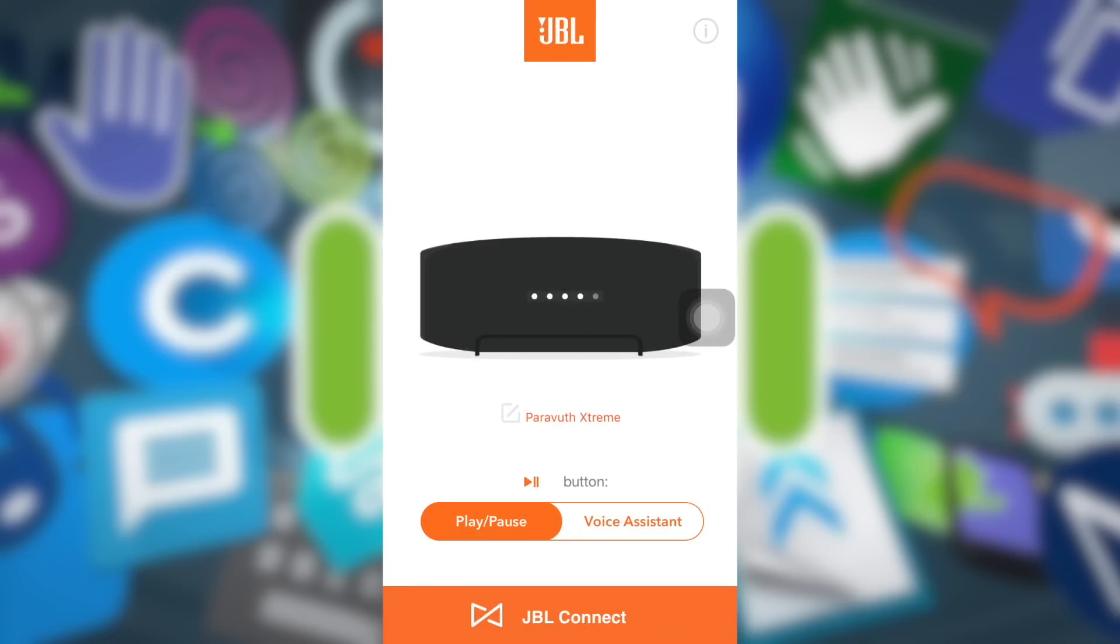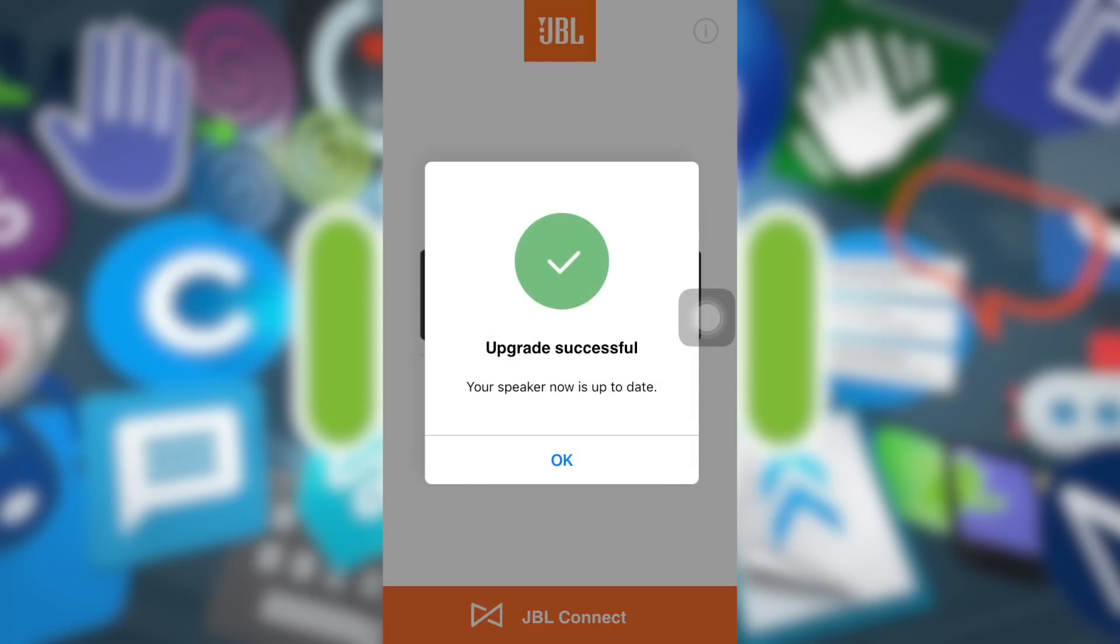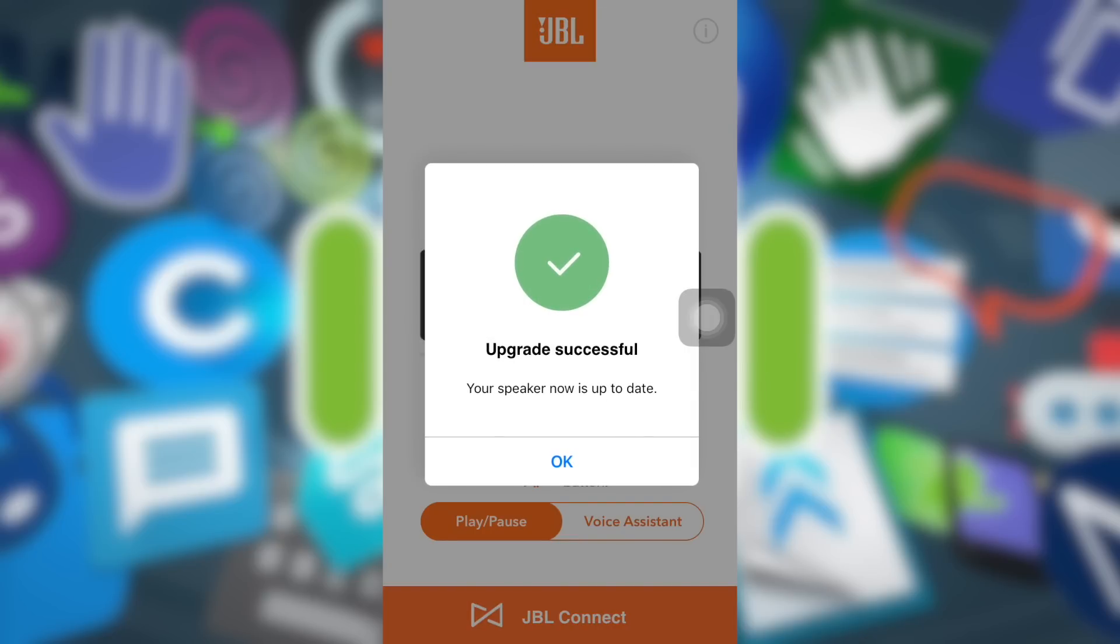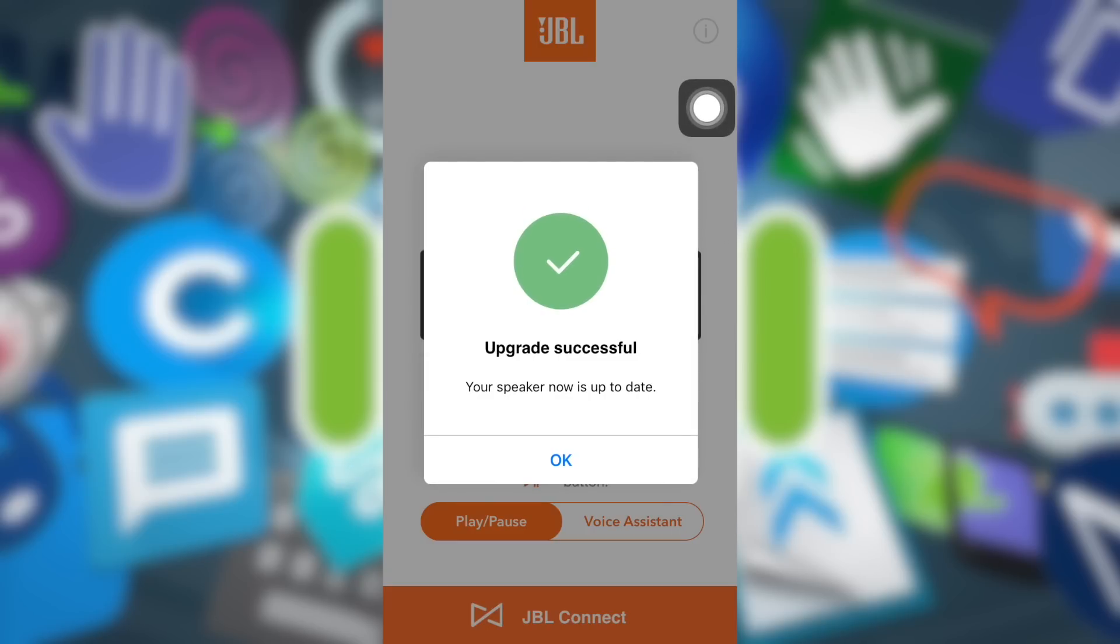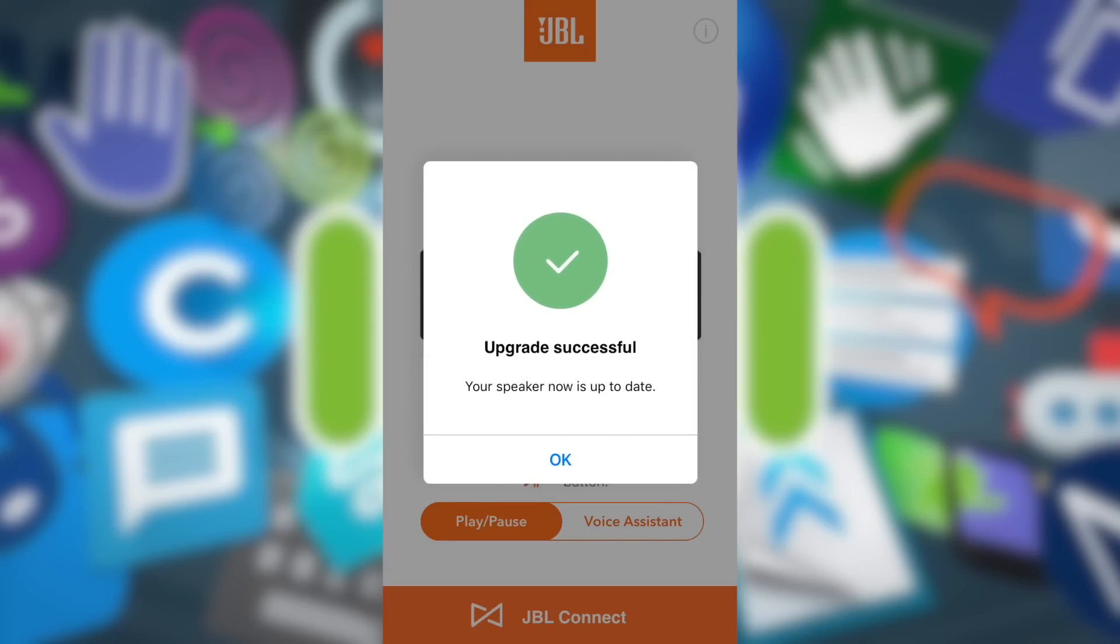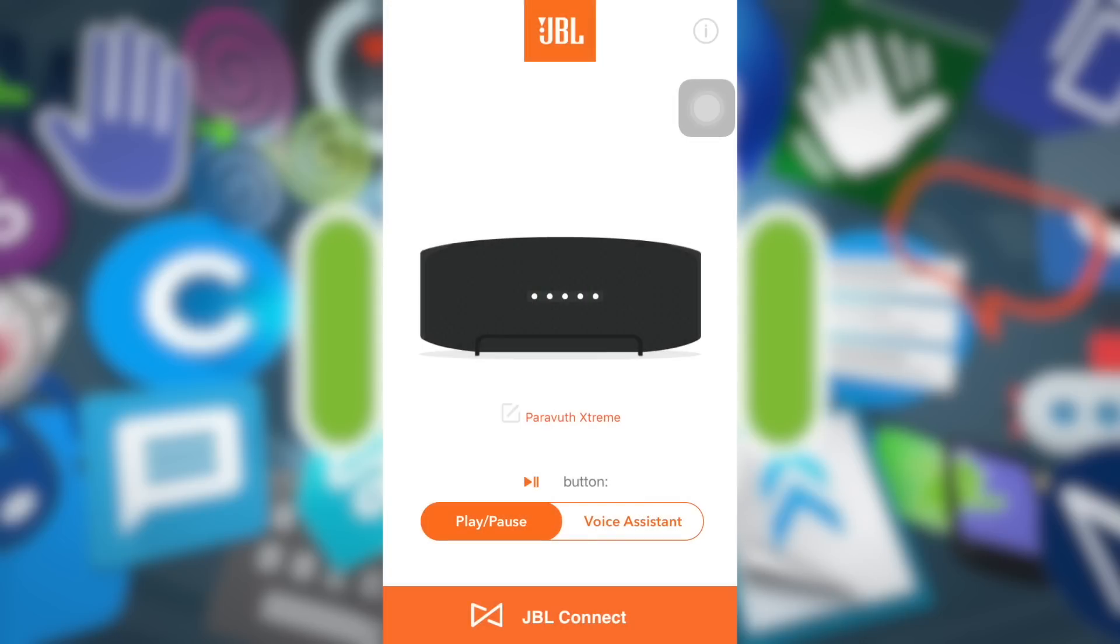Now I got it. You will get another message: Upgrade successful, your speaker is now up to date. Here is what I'm talking about - how to integrate the voice assistant or Siri in your JBL speaker by changing the function of the play and pause button.